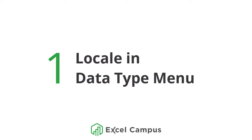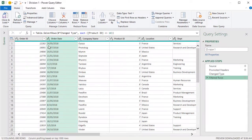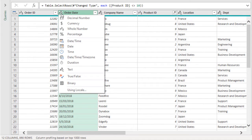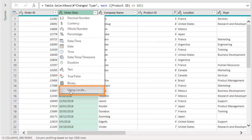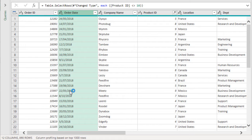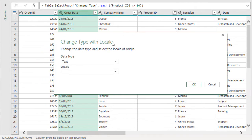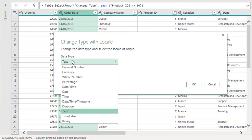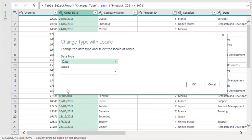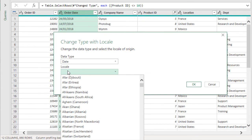The first way to fix this is using the locale settings in the data type menu. If we go to our data type drop-down, we can choose the option that says 'Using Locale.' Clicking that will bring up the 'Change Type with Locale' dialog, where we can choose the data type — we'll choose Date — and then choose the locale that this data is from.